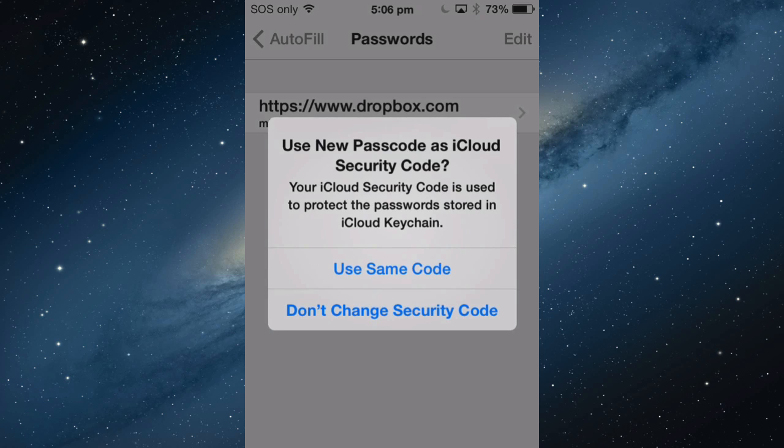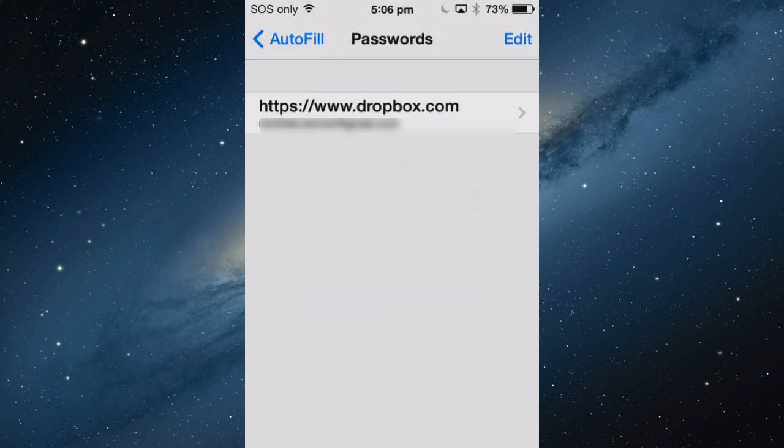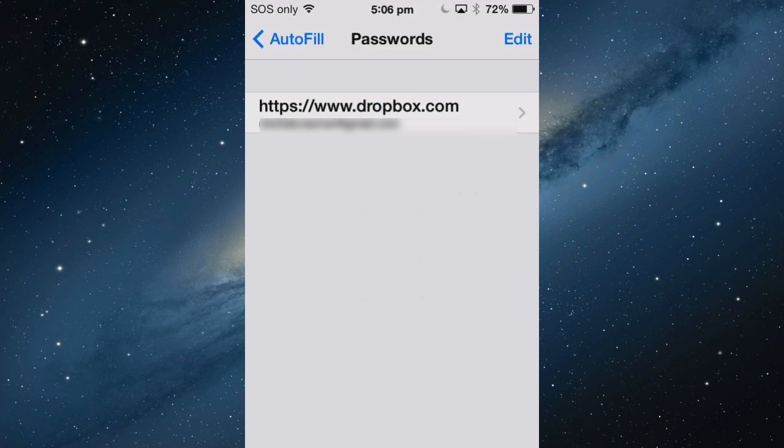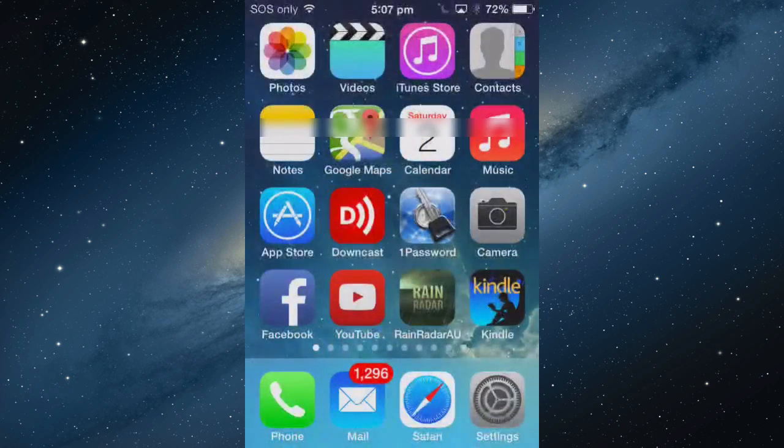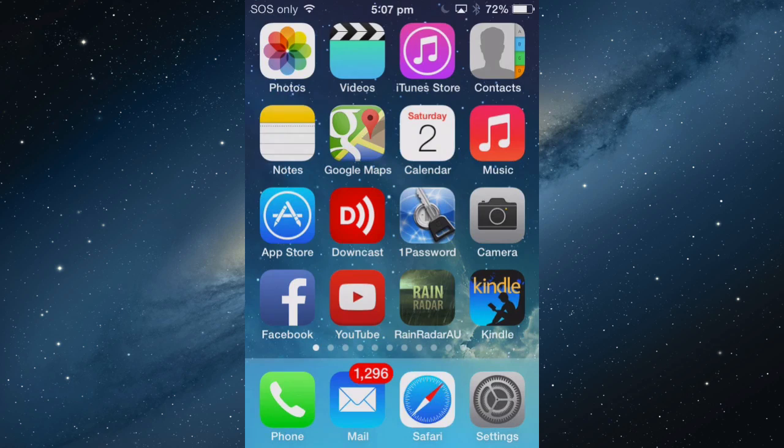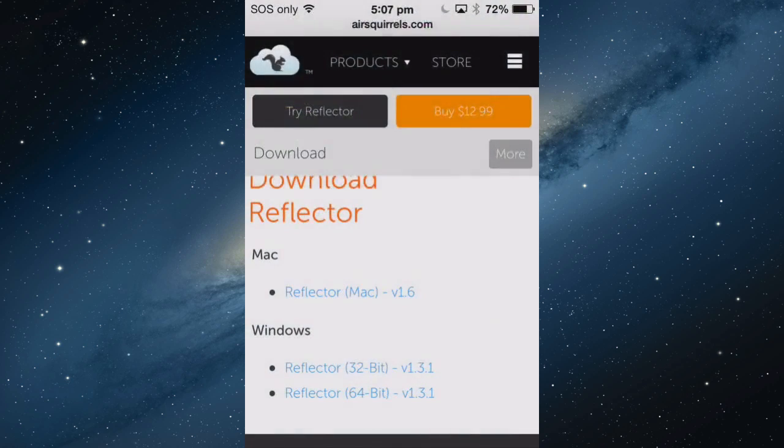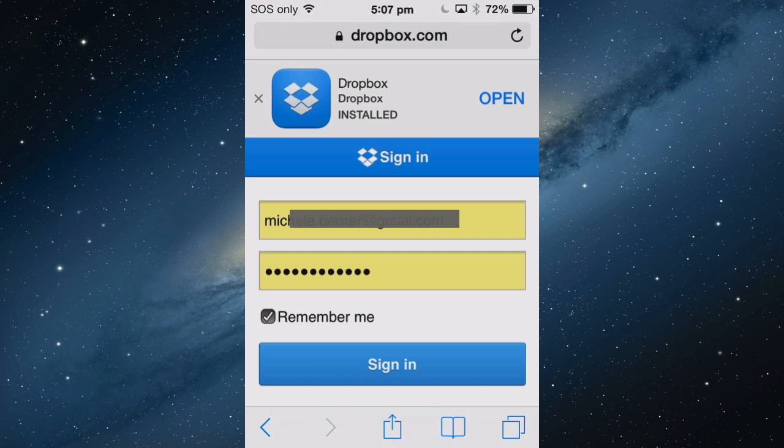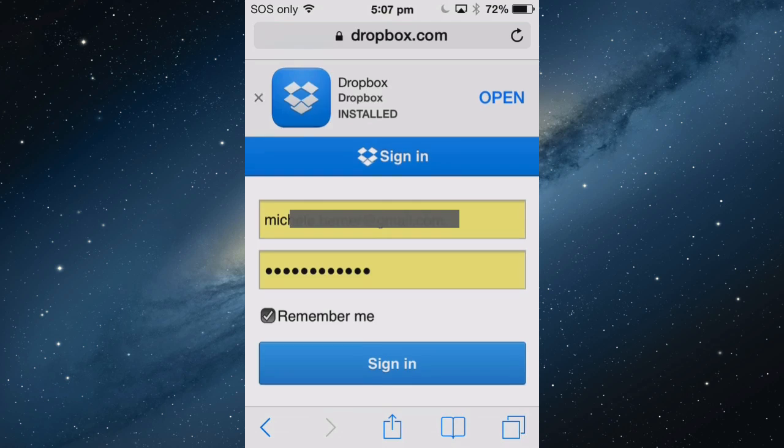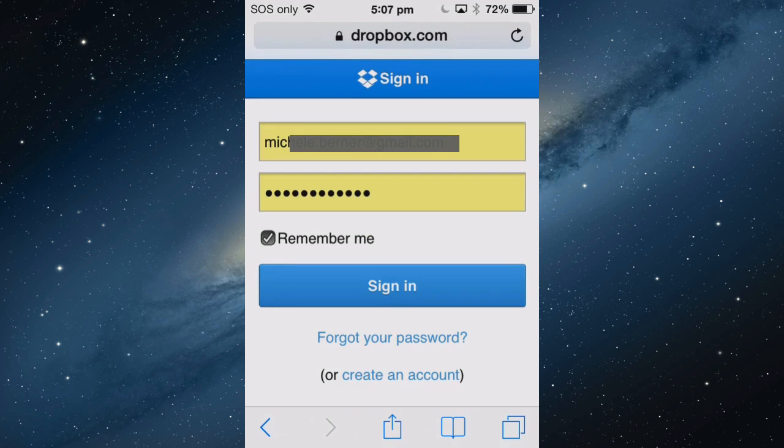I'm going to use the same security code, not a different one. Now the Dropbox password that I had installed on the iPad is synced across to my iPhone. If I want to log in to Dropbox, it's already retrieved the username and password, and I can sign in.